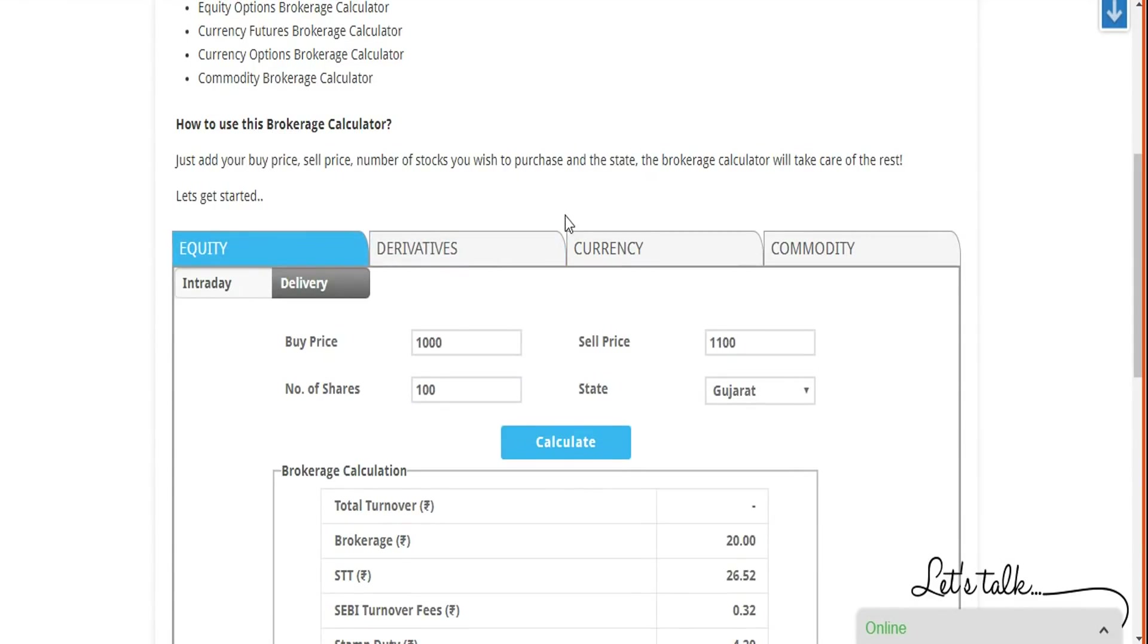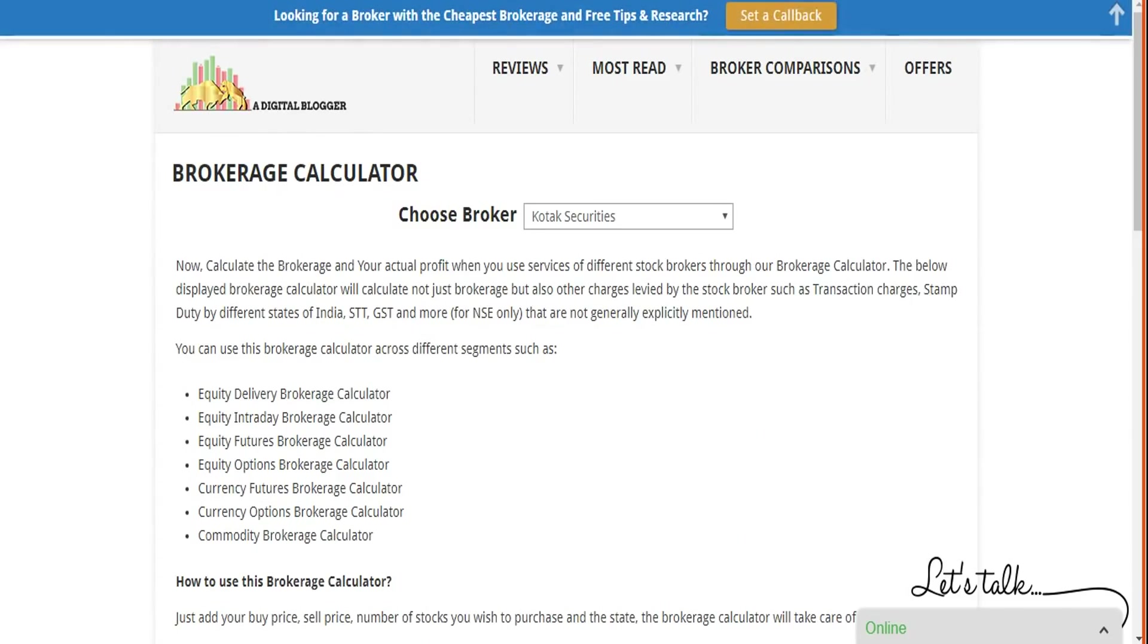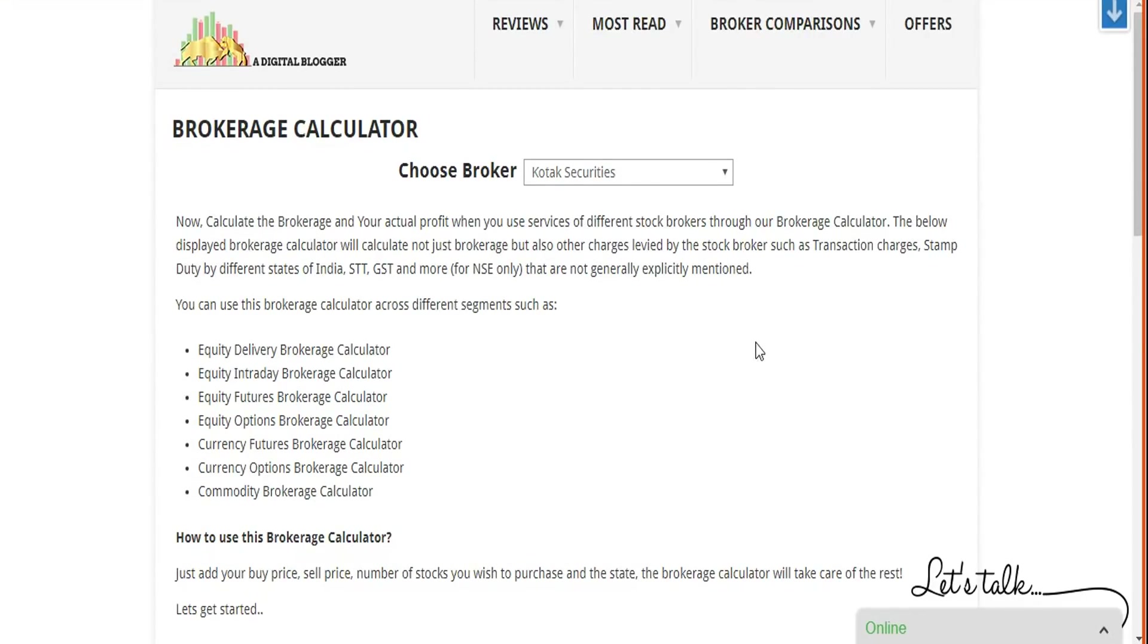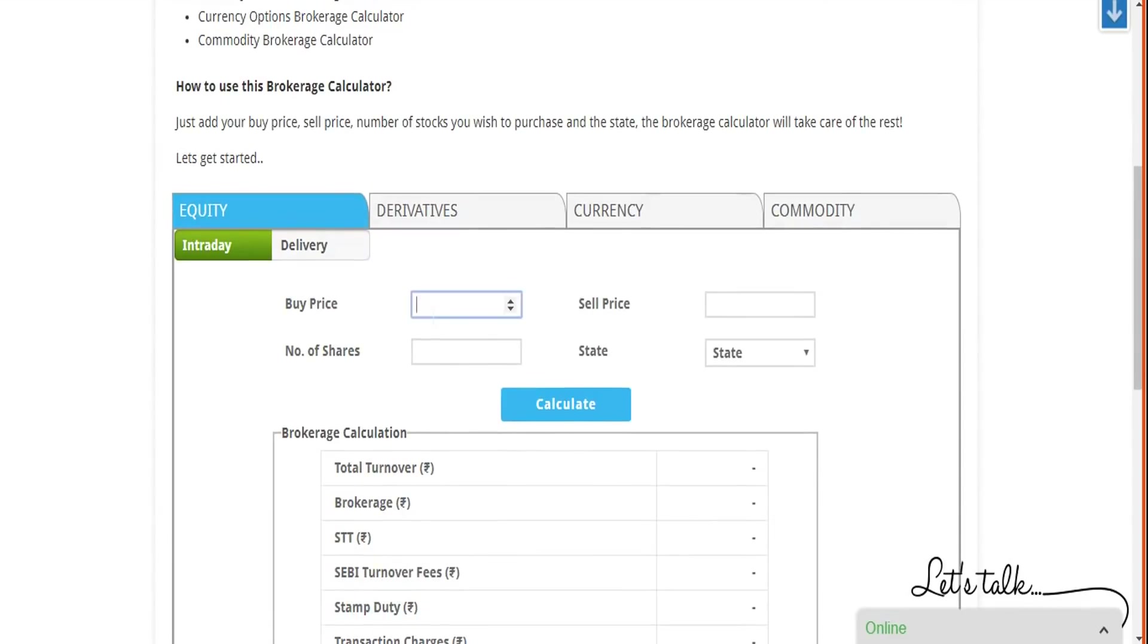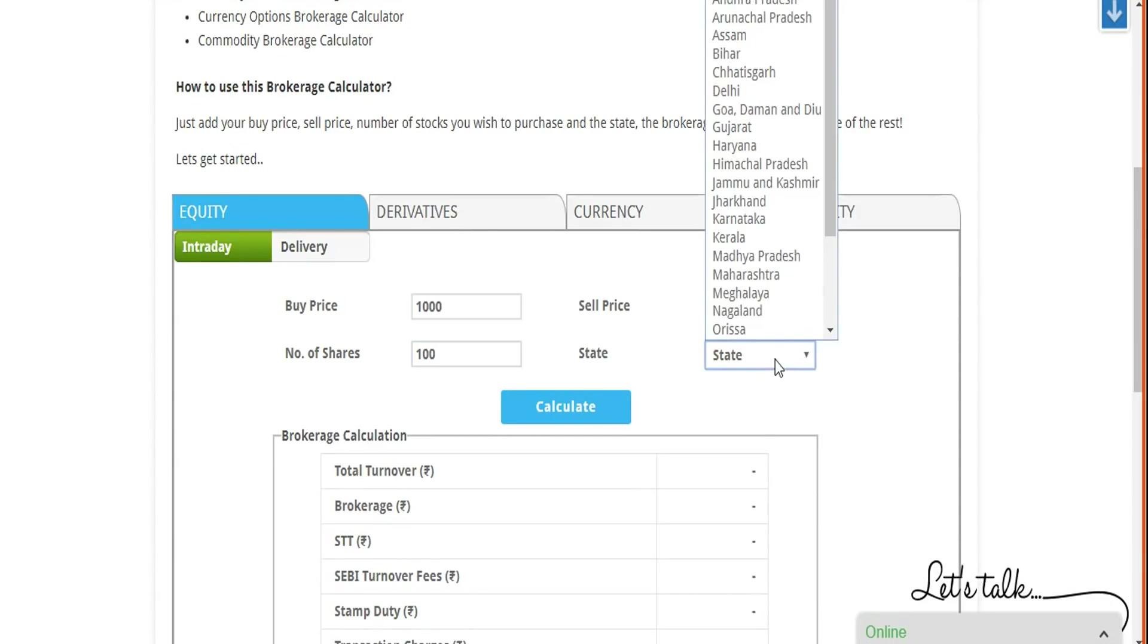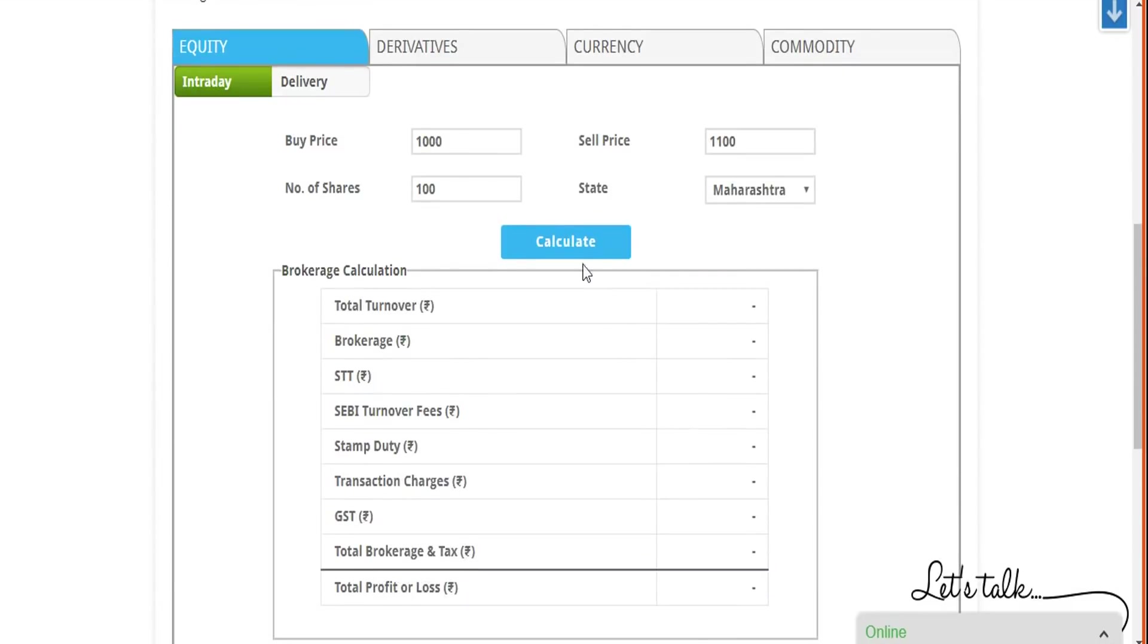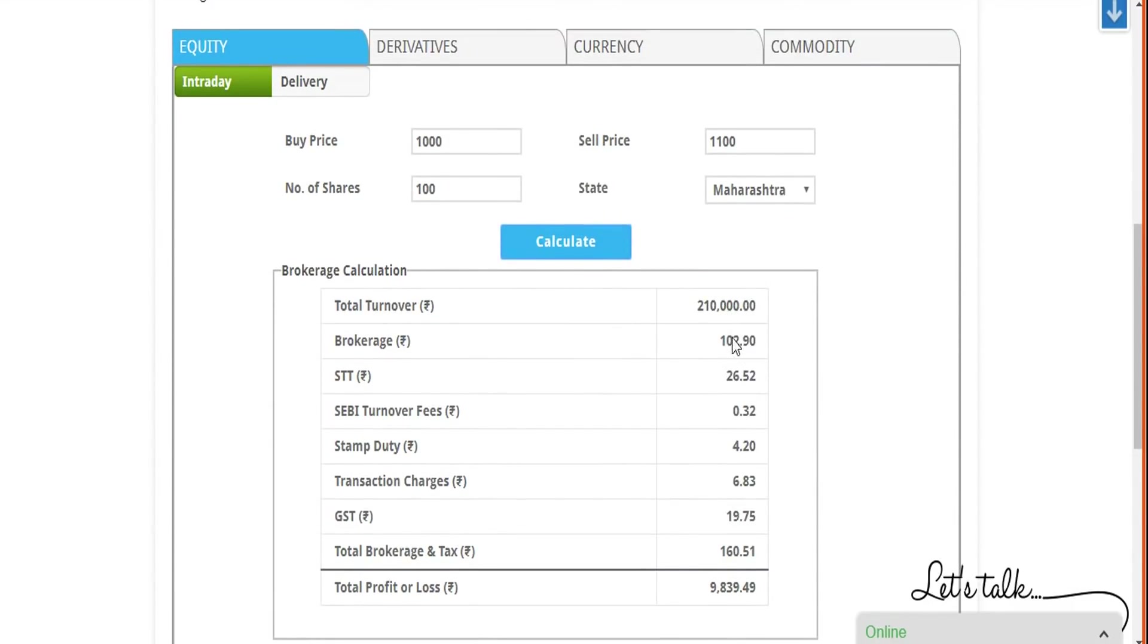This is for Five Paisa. We had a flat fee of 20 rupees for brokerage. If this would have been some sort of a full service broker, in that particular case it would have been a specific percentage. Let's go ahead and do that. Let's say if you bought the same number of stocks at this particular price - 1000 rupees, sell price 1100. In this case, number of shares we took as 100. Let's just for the sake of it take the state as Maharashtra. Calculate on this. Now you see the brokerage is very expensive - it's 102.90.